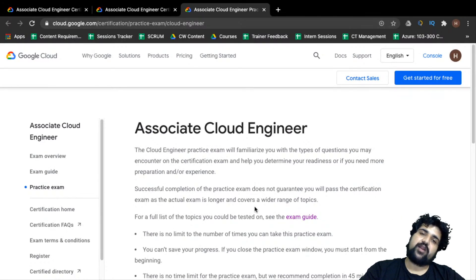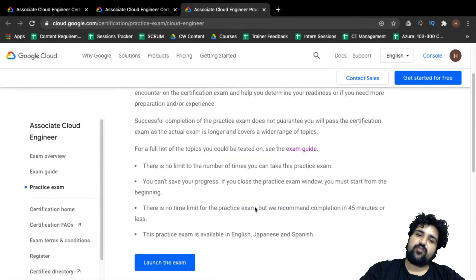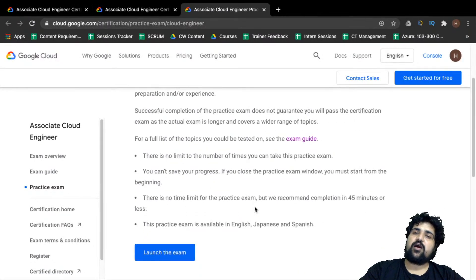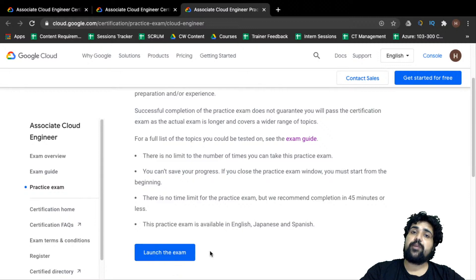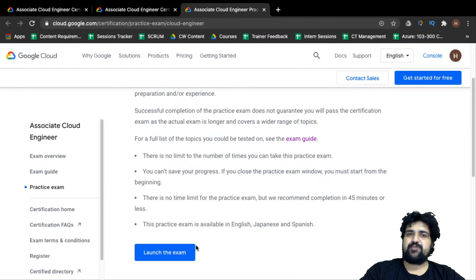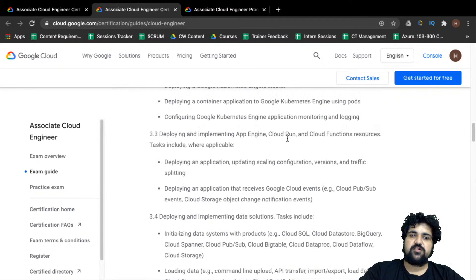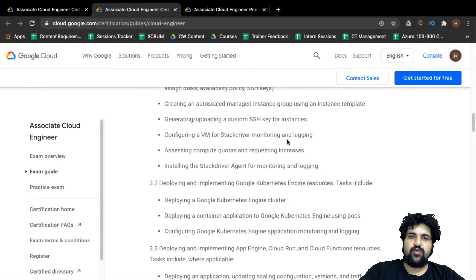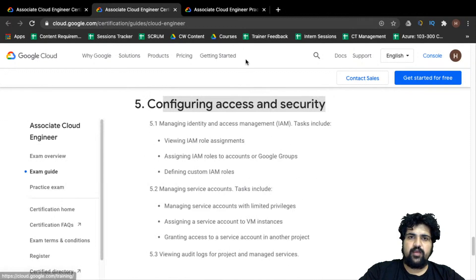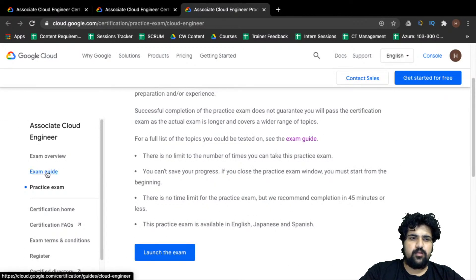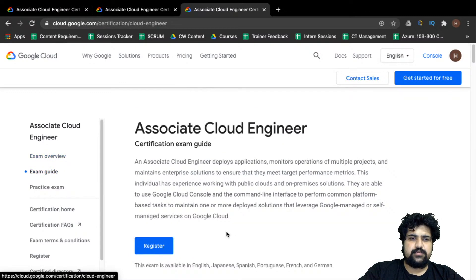Once you're done with learning, you can take a practice exam from Google Cloud which will be a replica of the actual exam experience and give you an assessment of how prepared you are. My suggestion is that before even starting to learn GCP, you should look at what the exam actually expects so you can set your mindset on how to approach your learning.